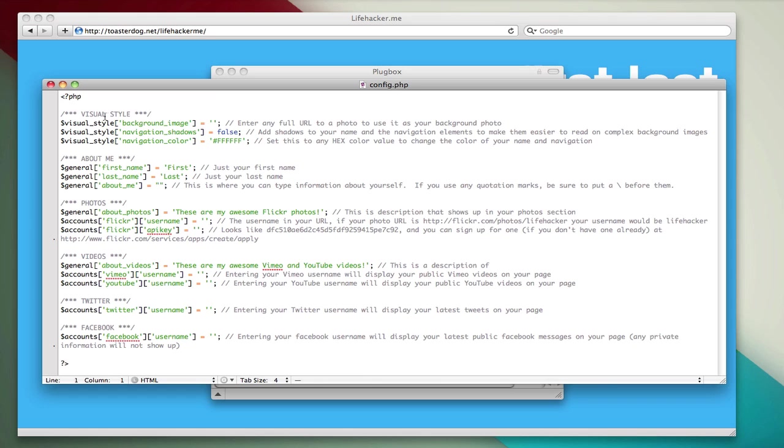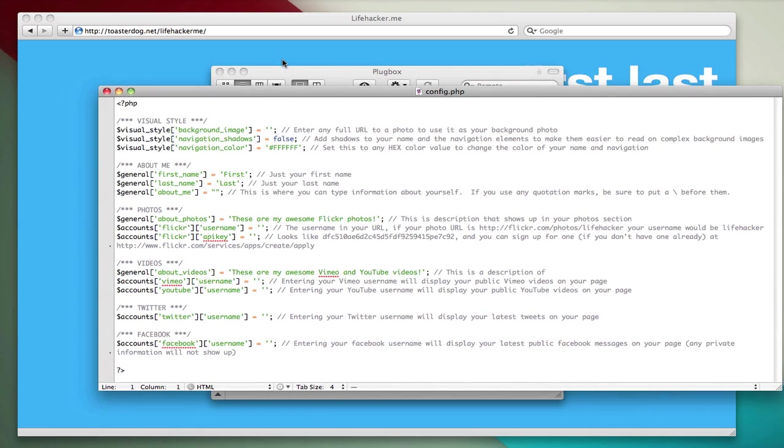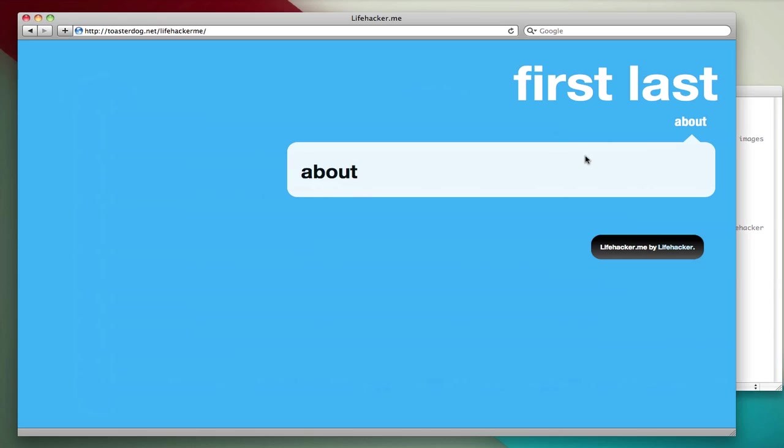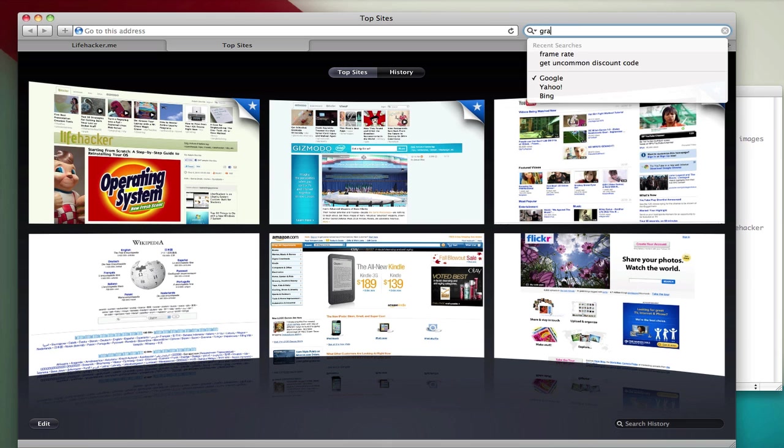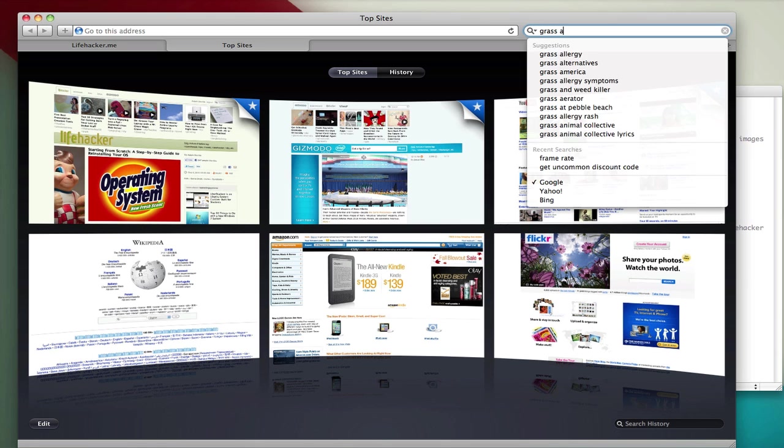So the visual style lets you set a background image for your page, and as you can see here it's automatically set to blue, and that's just a blue background color. If we want to find another image, though, we can just go on Google and search for, let's say, grass background.